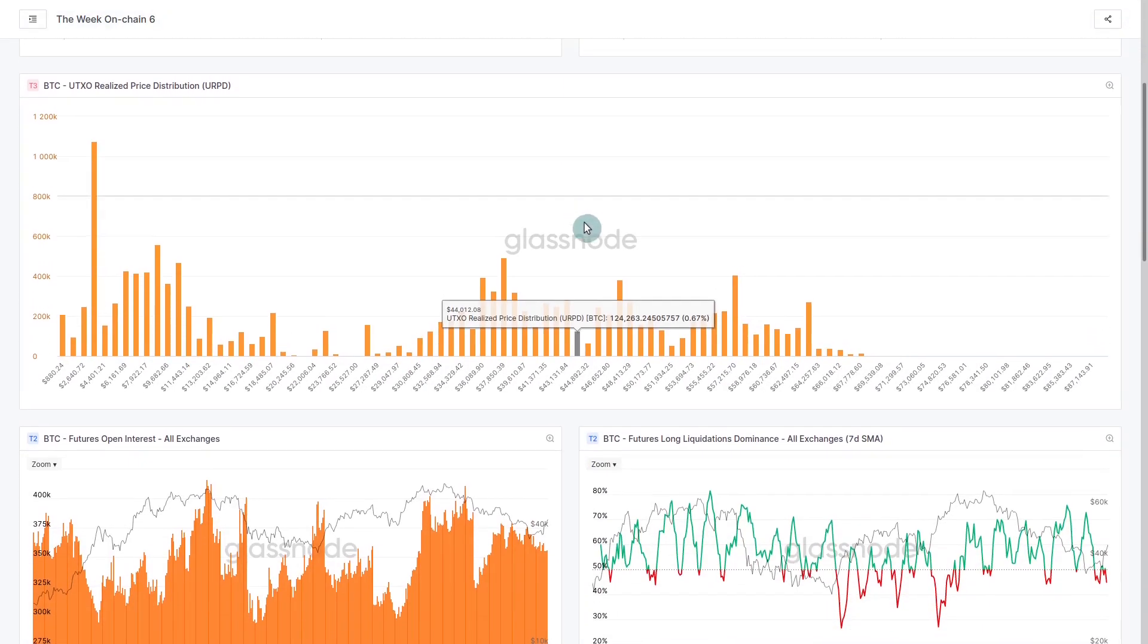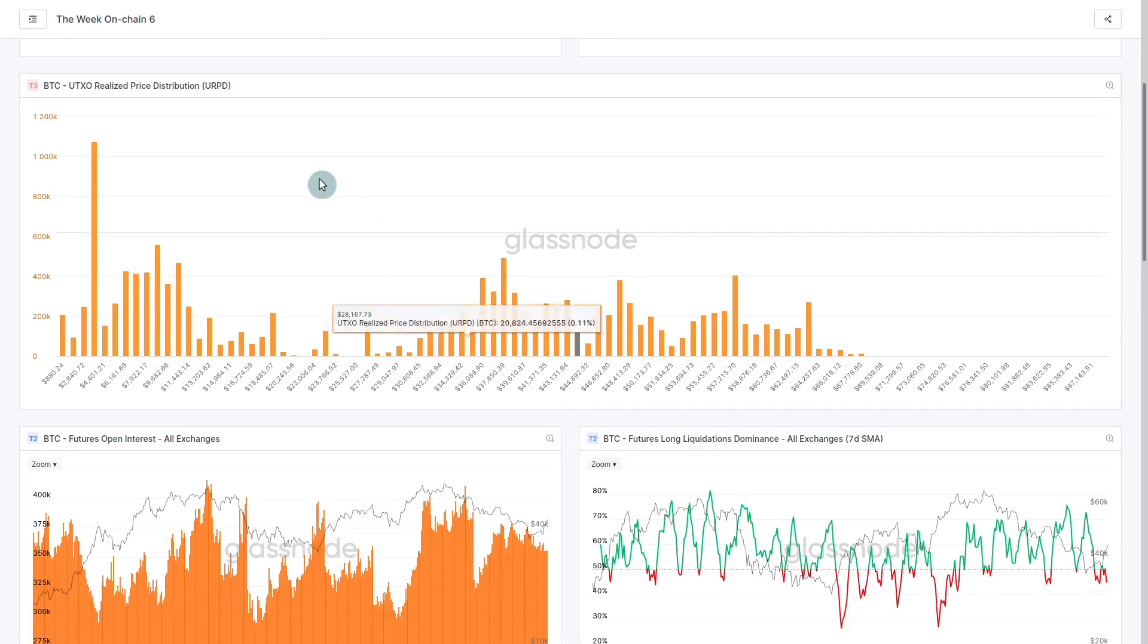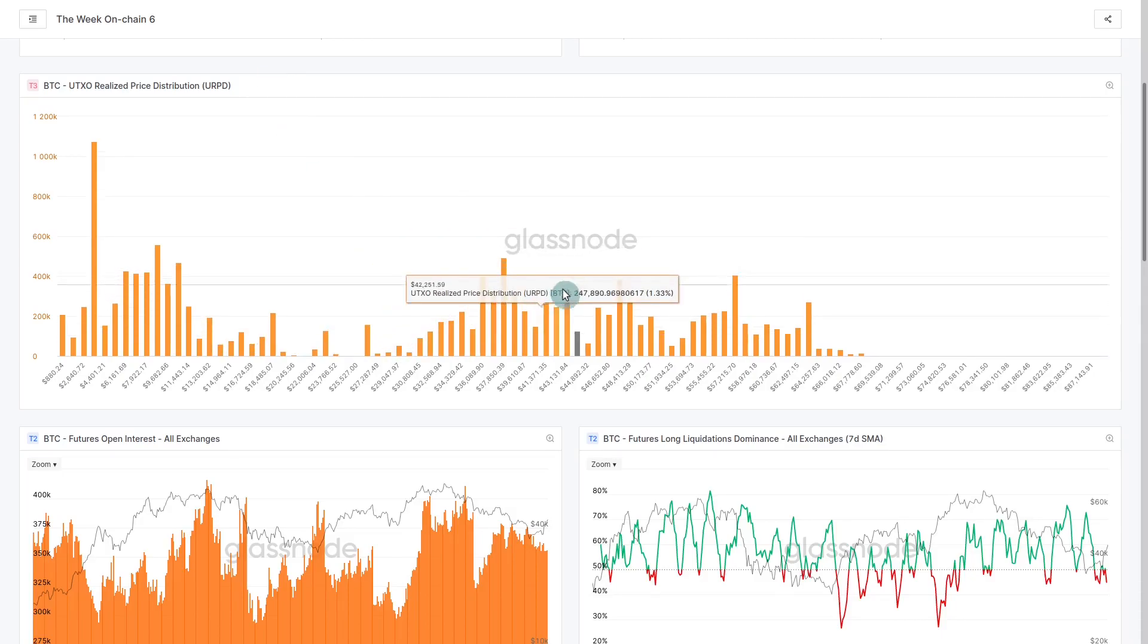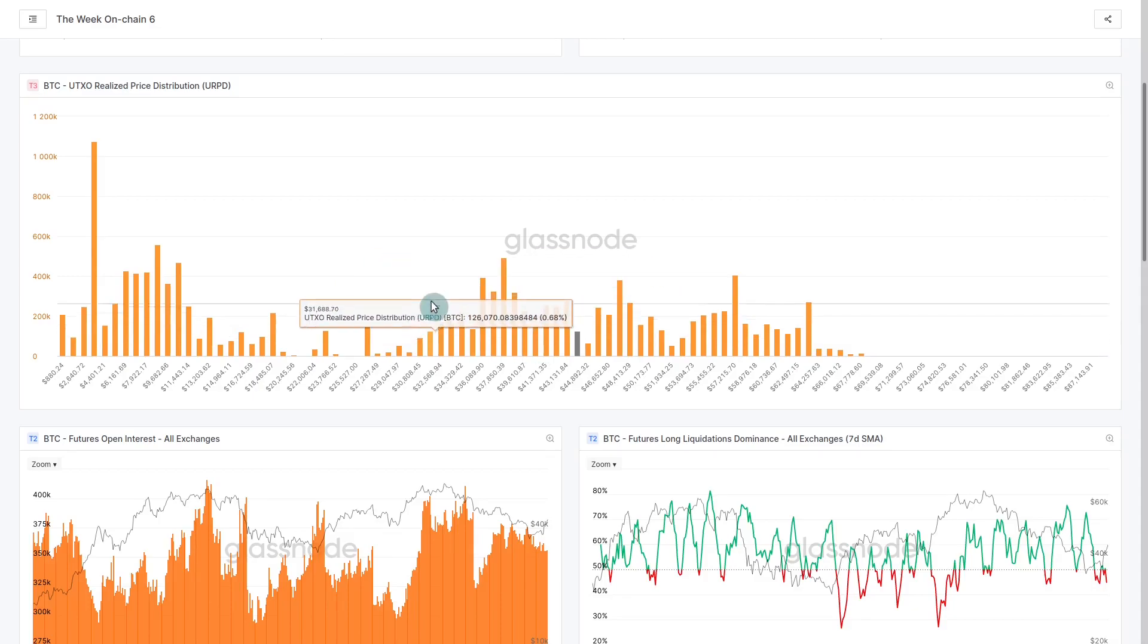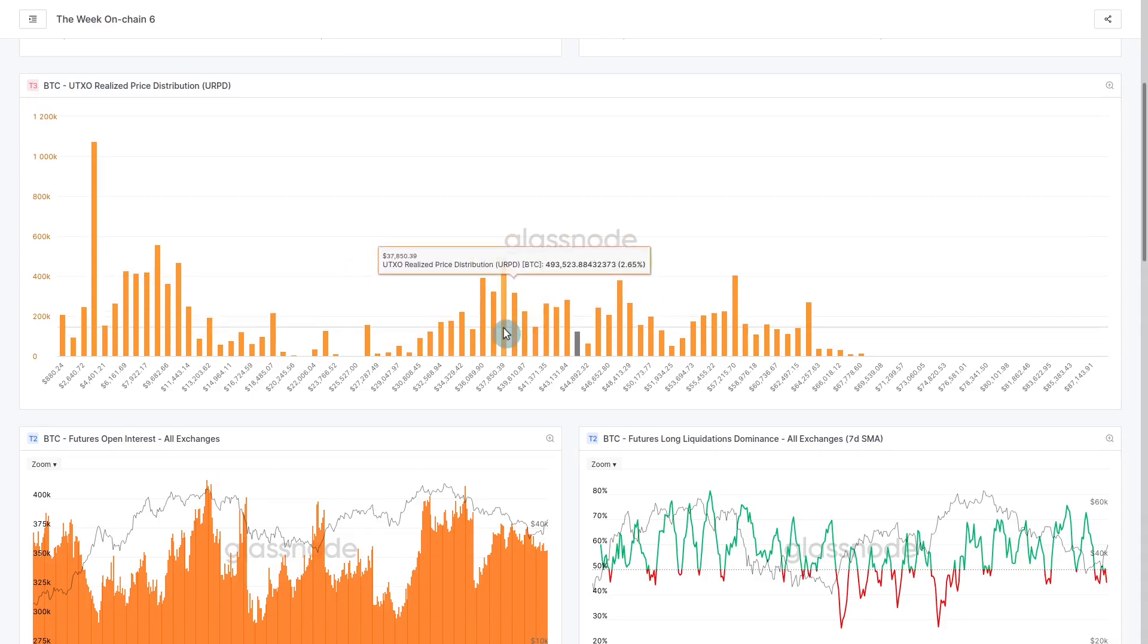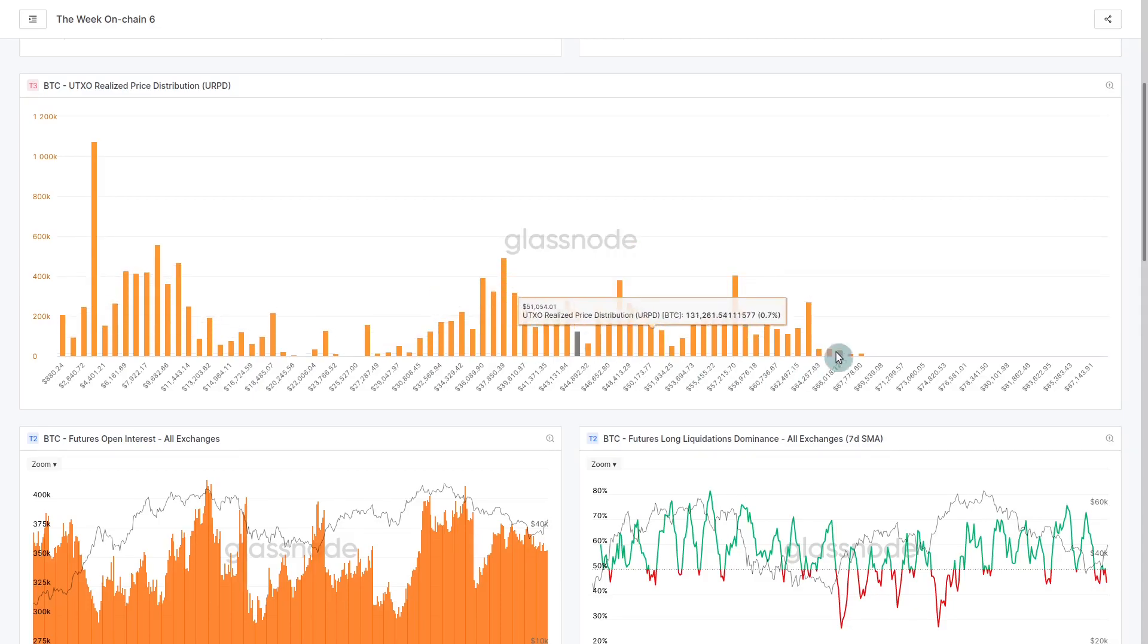We've talked about this concept of a top heavy market. This metric here is called the URPD or the Bitcoin UTXO set. We look at the price when it last moved and this shows the distribution, like a volume profile. If we look at every coin when it last moved, this is the distribution of prices they were at.